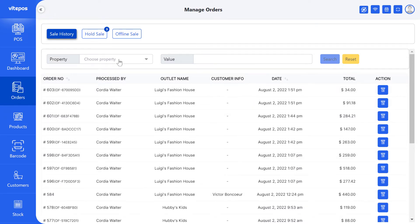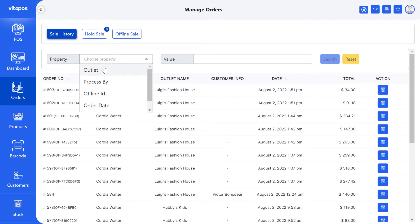If you want, you can get any information by searching in the search panel. You can search by outlet, process by, offline ID, order date, and date between.